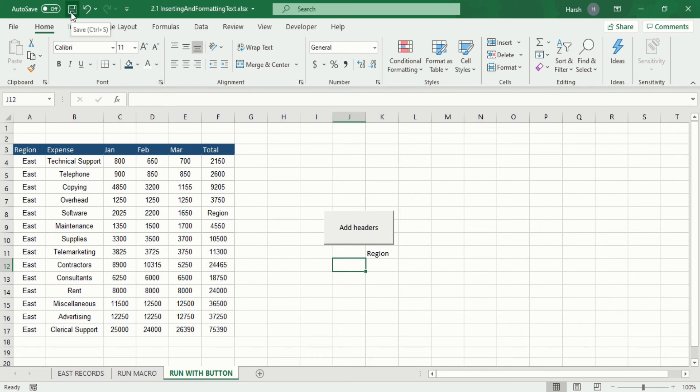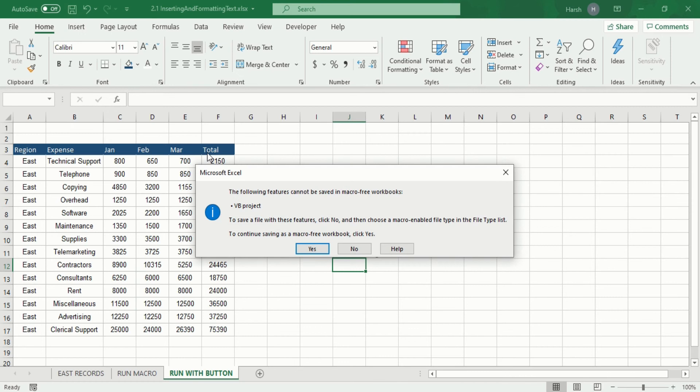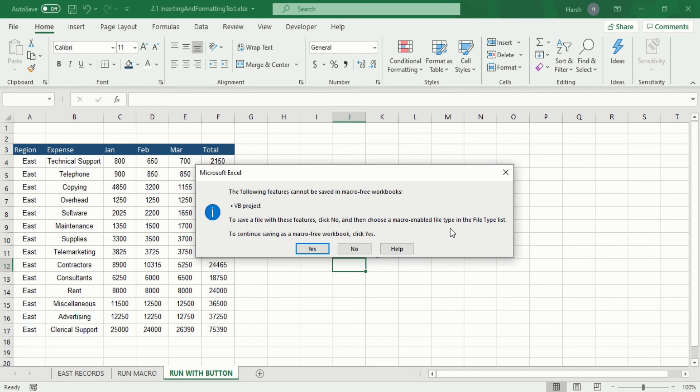The following features cannot be saved in macro-free workbooks: VB projects. To save a file with this feature, click no and then choose a macro-enabled file type in the file type list. To continue saving as a macro-free workbook, click yes.